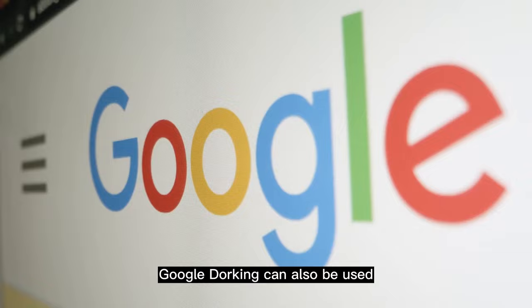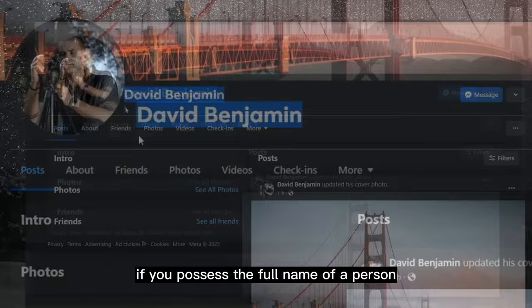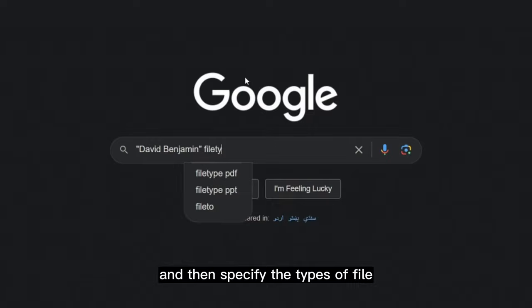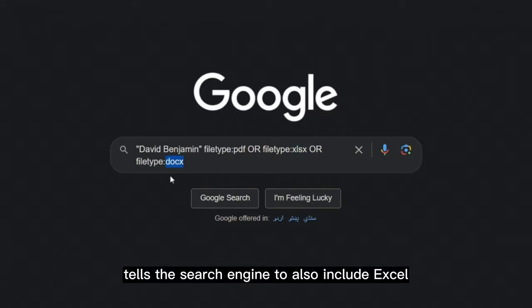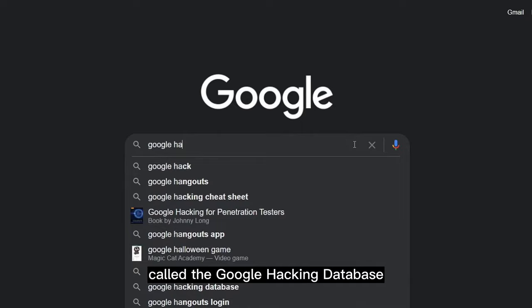While examining publicly available information ethically is legal, misusing it crosses the legal line. Google dorking can also be used to find information on specific individuals. If you have someone's full name, you can use the 'filetype:' operator to find publicly available PDFs, Word documents, or Excel sheets. You enter the victim's name in inverted commas, then specify file types using the 'OR' operator, and the results display all associated documents.